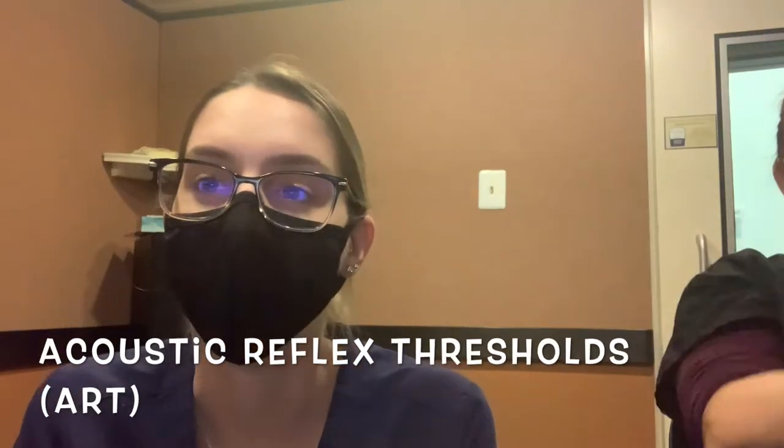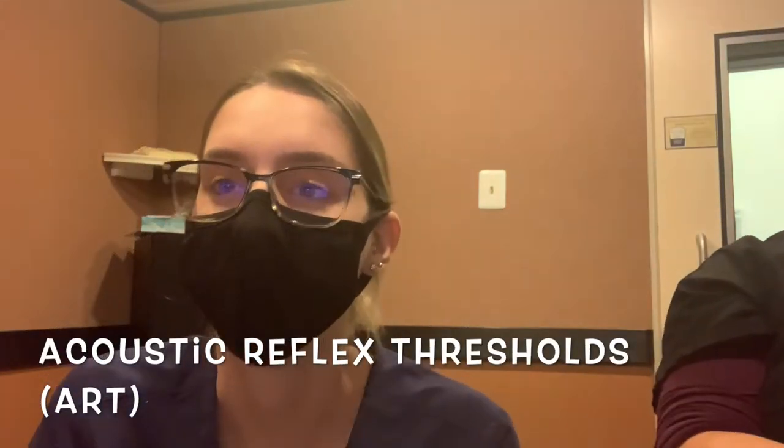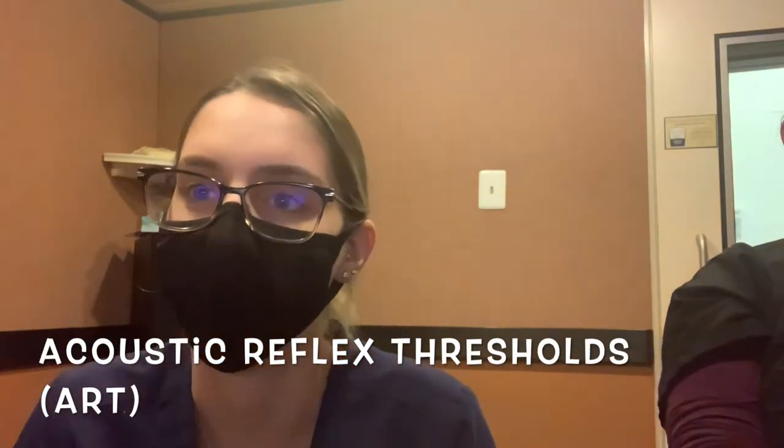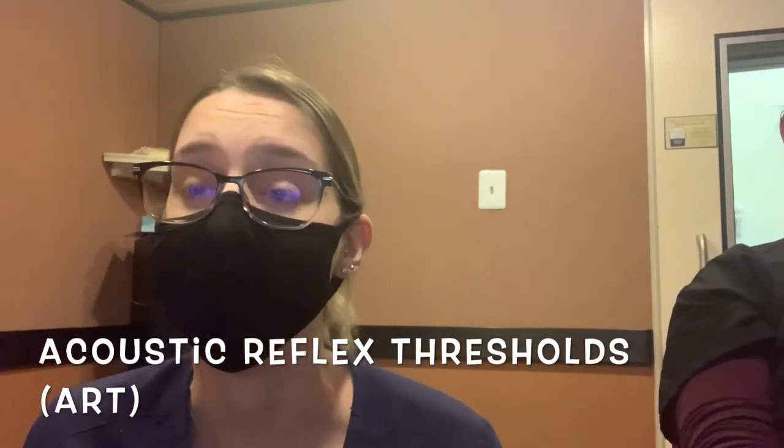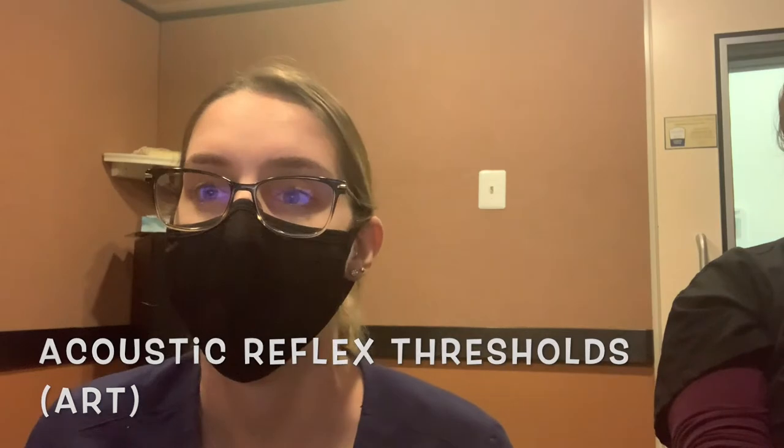So now we're going to do acoustic reflex thresholds or ART. This can be done ipsilaterally or contralaterally. Ipsilaterally means the probe and the stimulus are being presented in the same ear versus contralaterally, which is when they're being presented and measured in opposite ears. This testing provides information regarding more of the auditory system and you'll learn about the pathway in some of your classes.